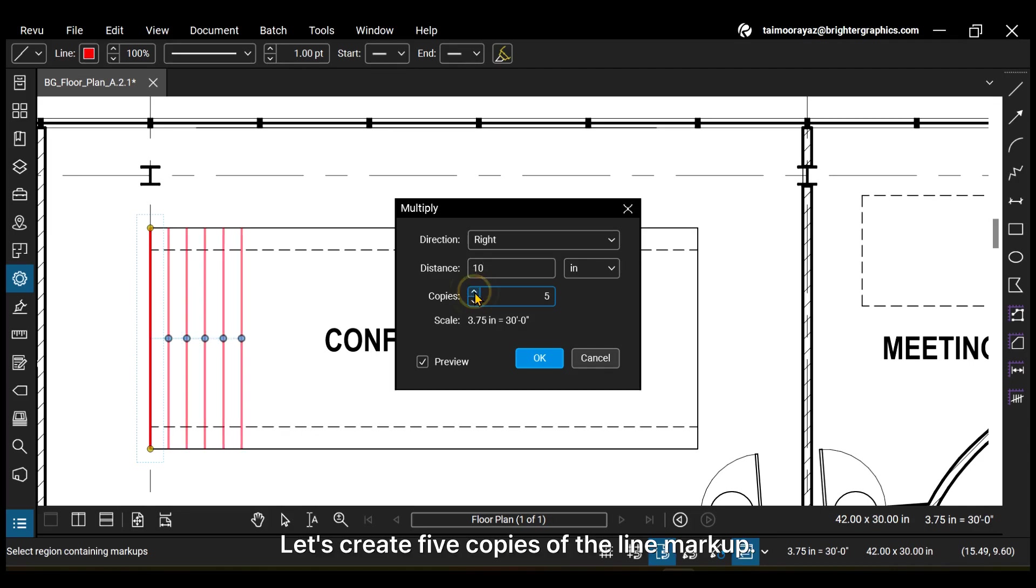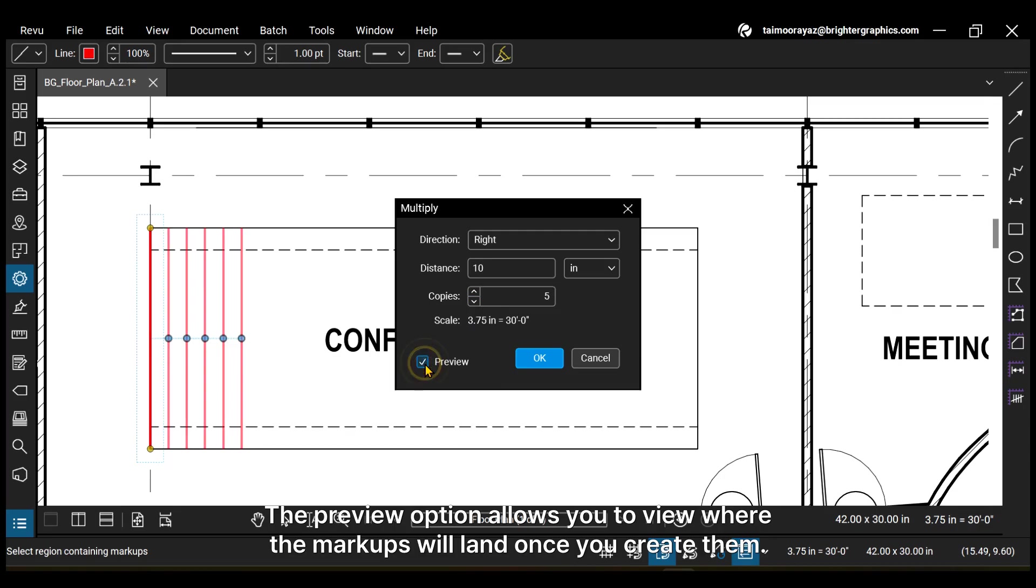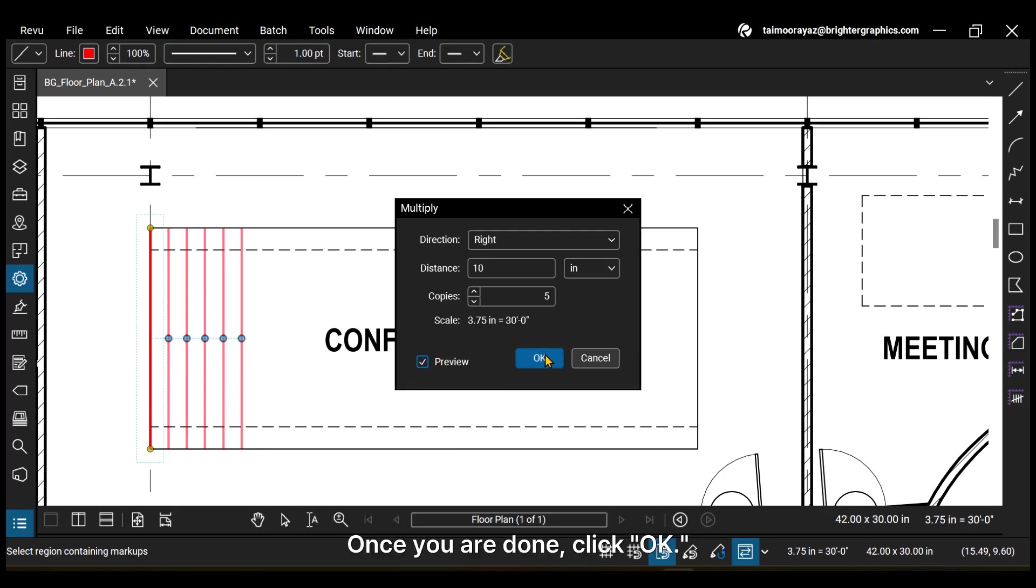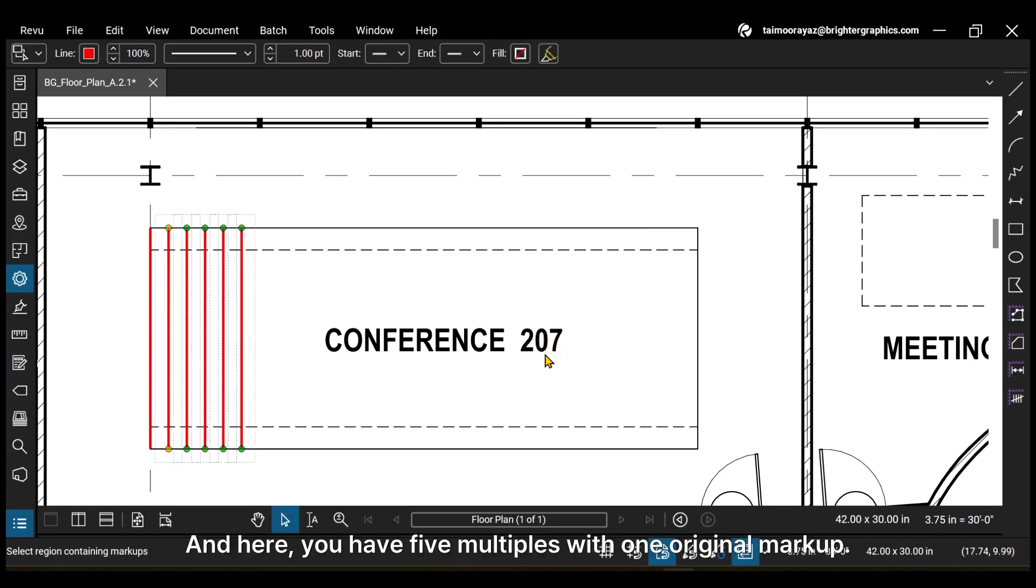Let's create five copies of the line markup. The preview option allows you to view where the markups will land once you create them. Once you are done, click OK. And here you have five multiples with one original markup.